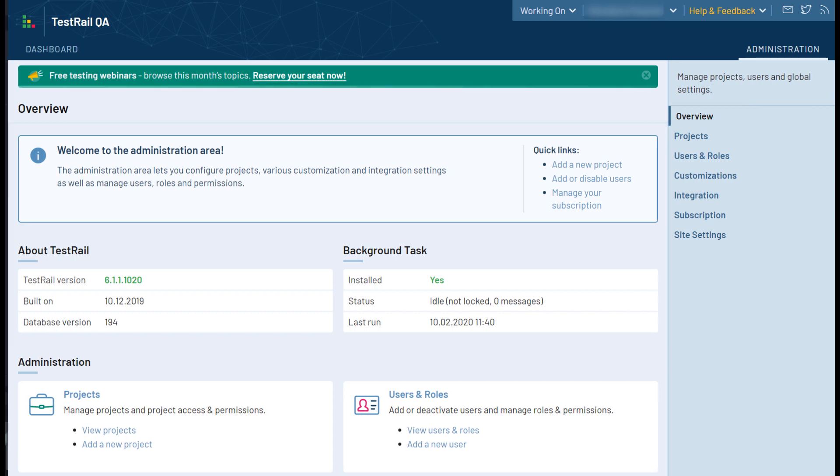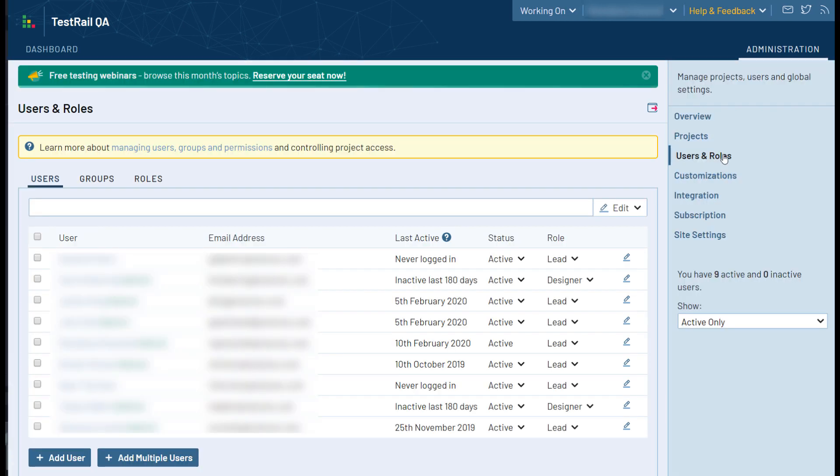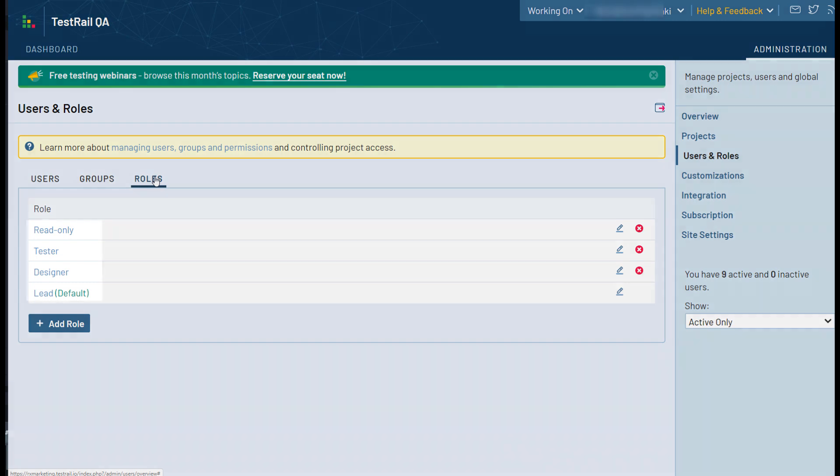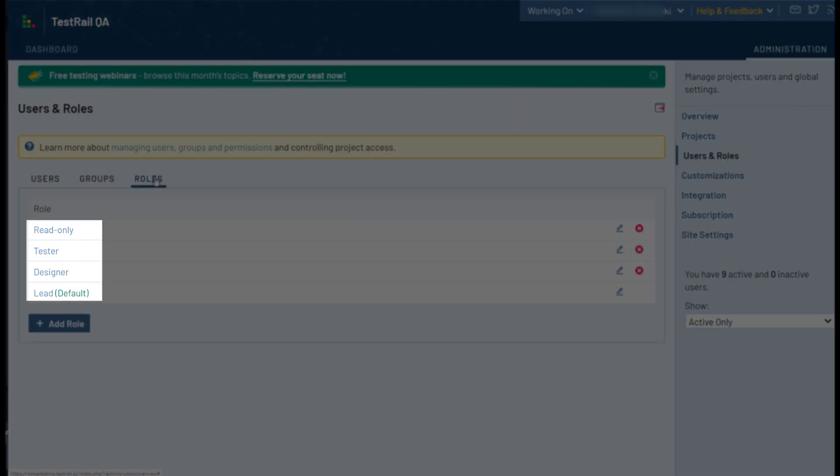If you click on the Users and Roles tab on the sidebar, you can see and edit all of your users, user groups, and user roles. The user roles define the permissions granted to each user and determine which specific parts of TestRail they'll be able to interact with. TestRail comes with some pre-configured user roles, such as read-only, tester, designer, and lead.